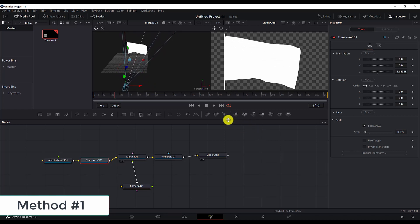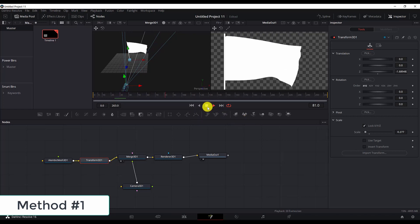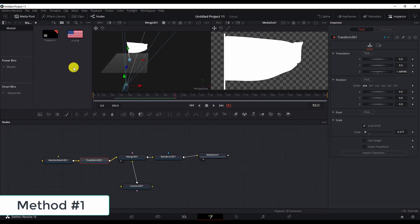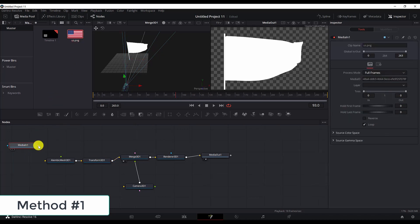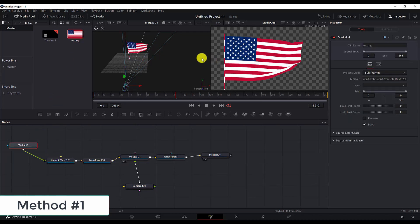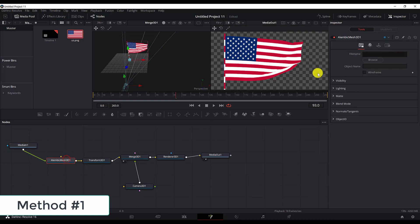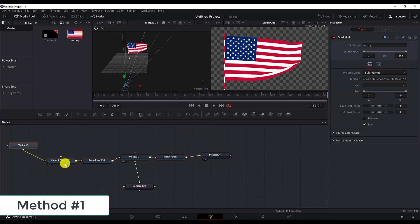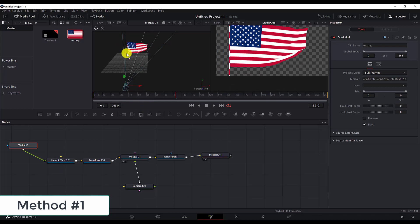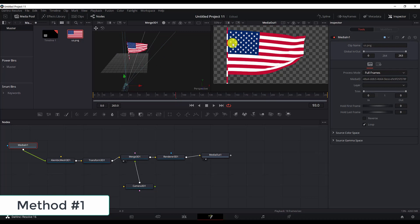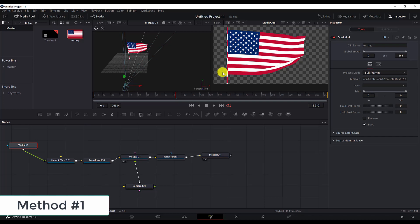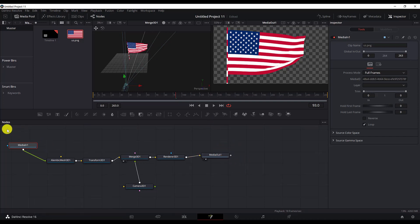If we play it, and now to import the media, you can take any flag you want and drop it here and connect it to the Alembic mesh. This is what we get. Now the problem if we import the animation in this way is, as you can see, the pole gets textured as well. I just want to have only the silk part of the flag, not the pole. This is what we can do if we use the second method of importing an Alembic mesh to DaVinci Resolve.